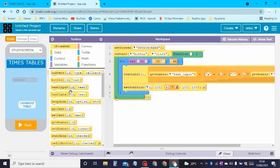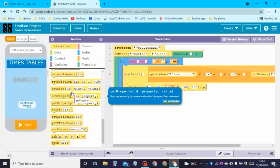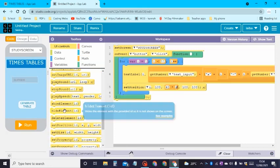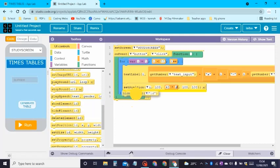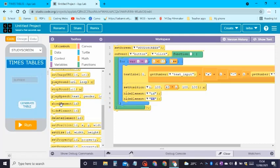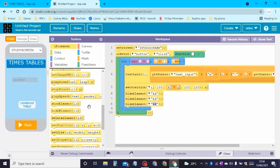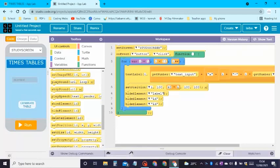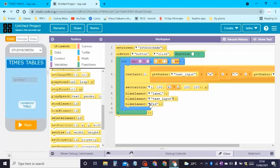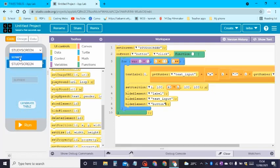Now go to UI Controls and drag Hide Element — it's just above Delete Element. We need to drag three of these. The first one hides element 'label', the second hides element 'text input', and the third hides element 'button'. That's all the coding.